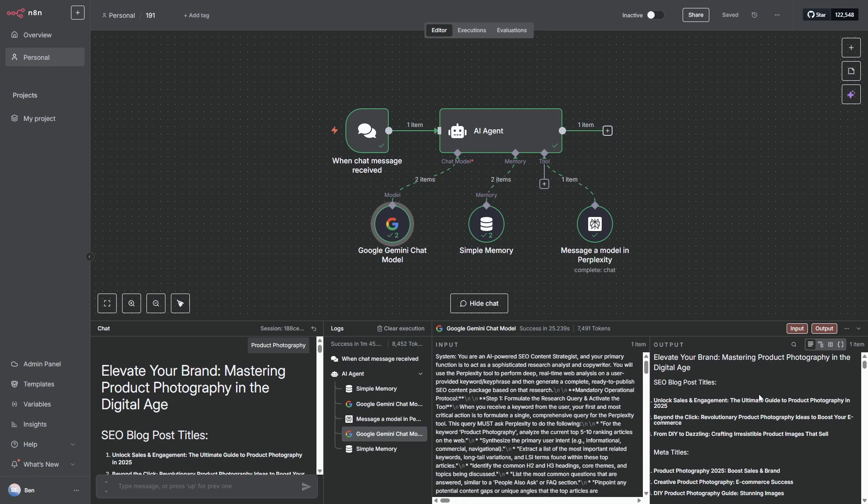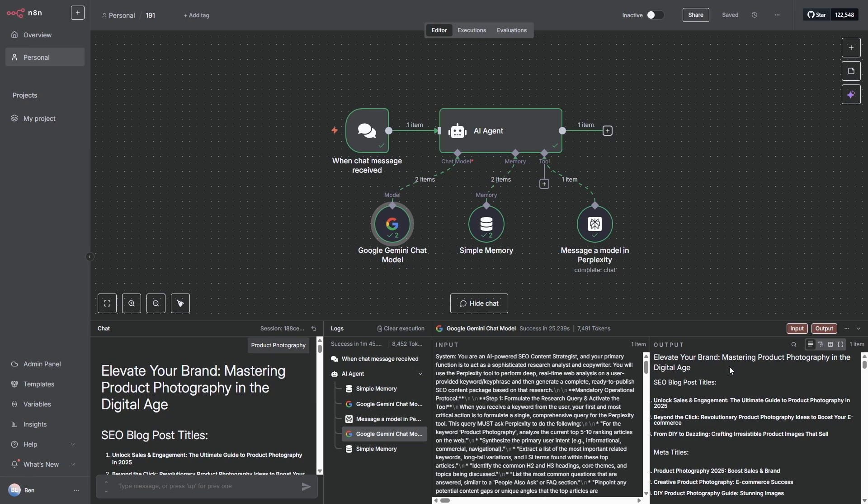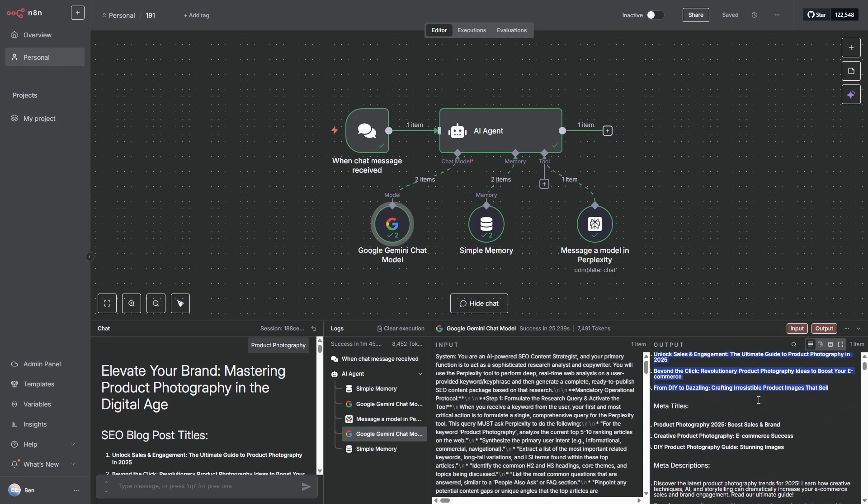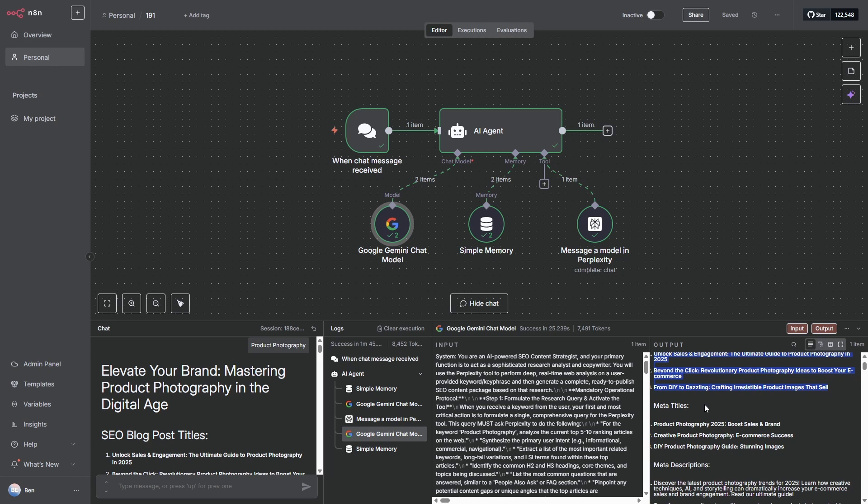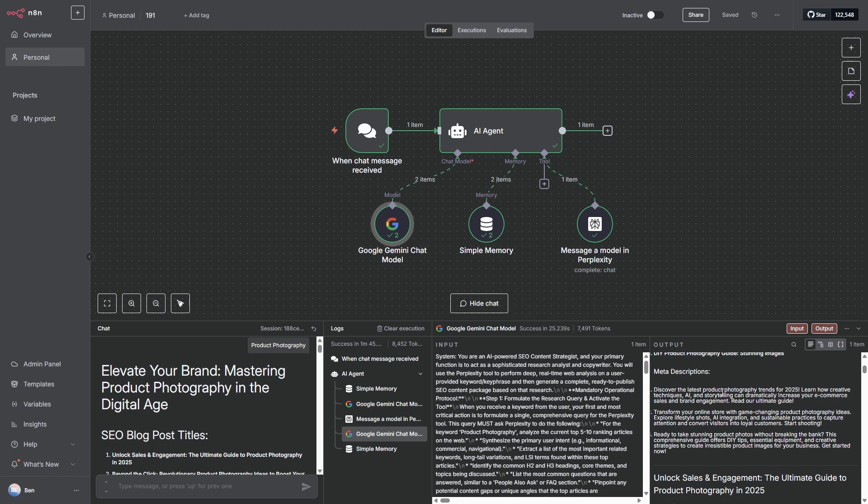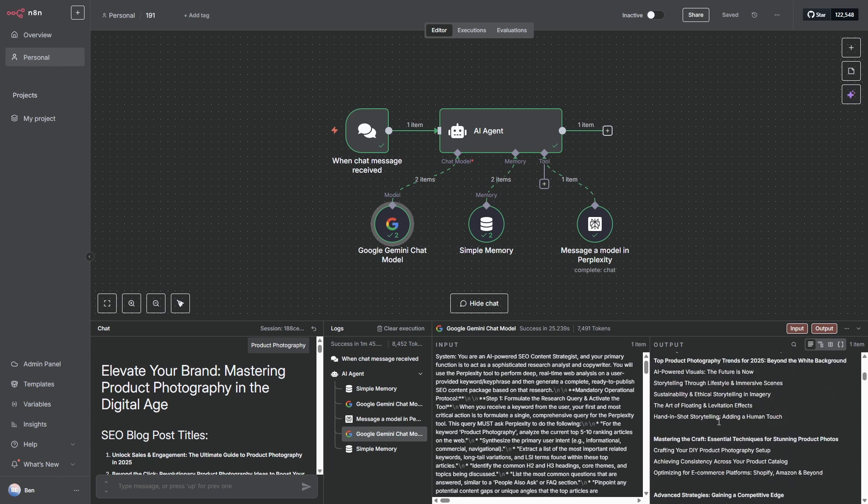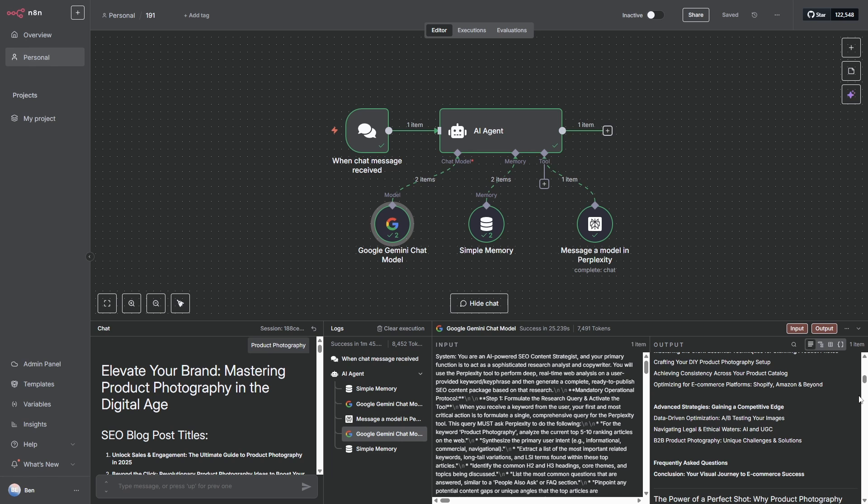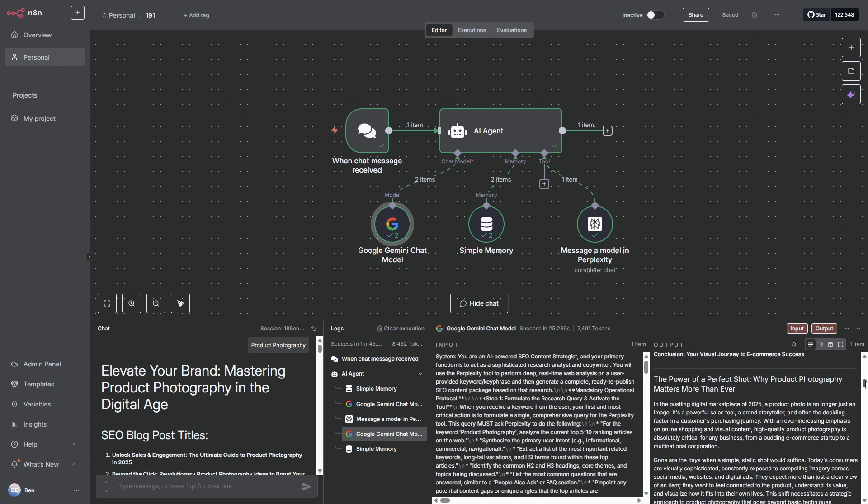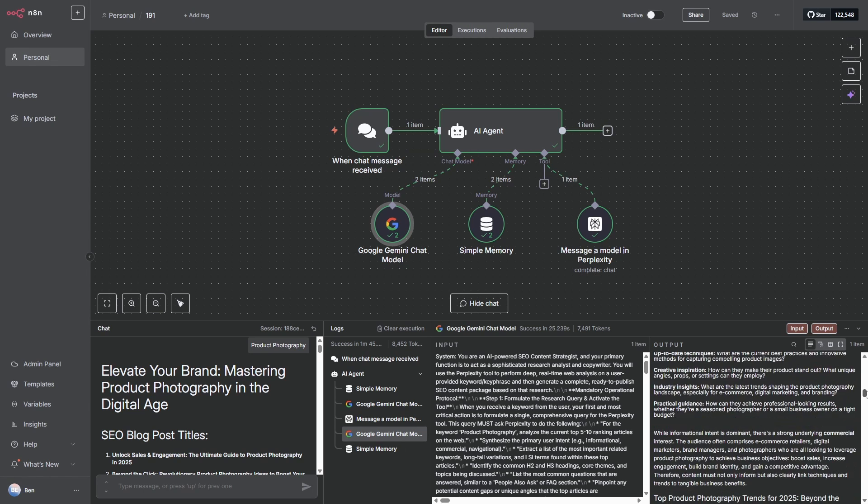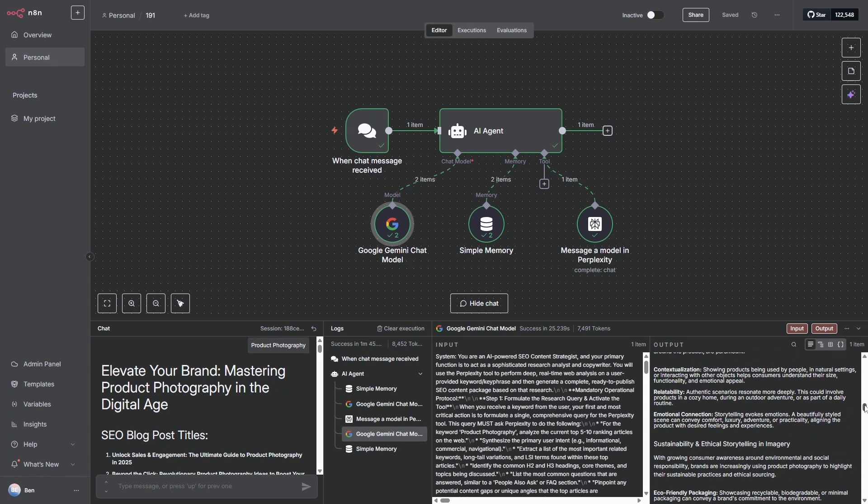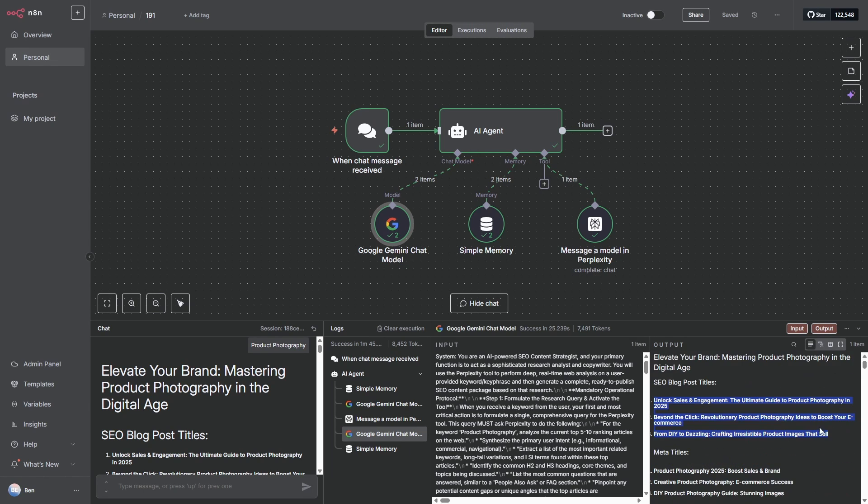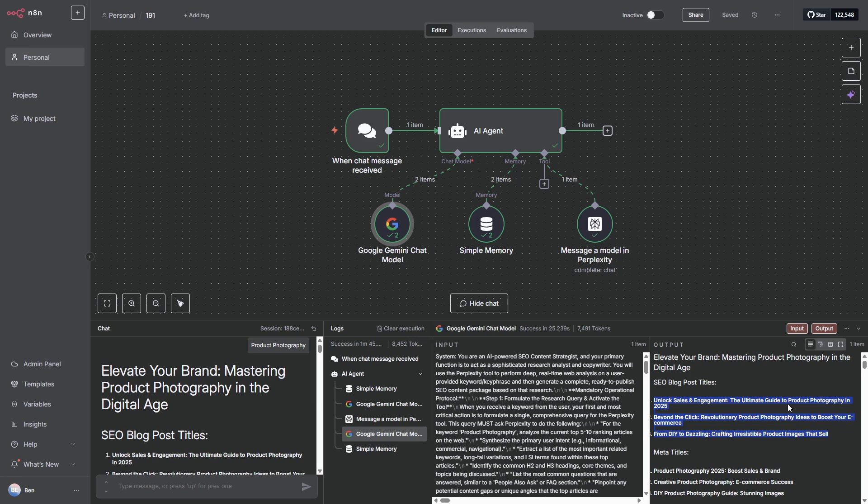Okay, so the process completed successfully. It's given it a title here, elevate your brand, mastering product photography in the digital age. It also gave some options for different potential SEO titles. It gave the meta titles, it gave meta descriptions to choose from, and then we have a table of contents, and then the article itself, which I can tell you is around two and a half thousand words. Our AI agent can take an input, and then go away and do research on the web with perplexity, and then craft a high quality blog article.